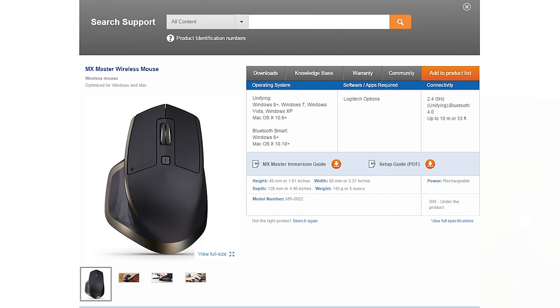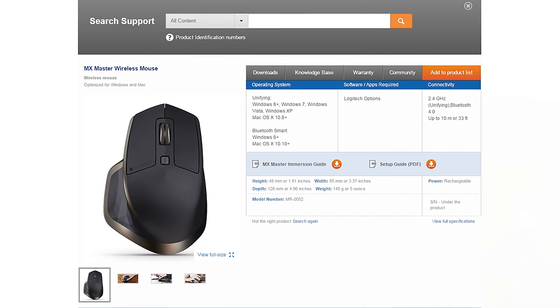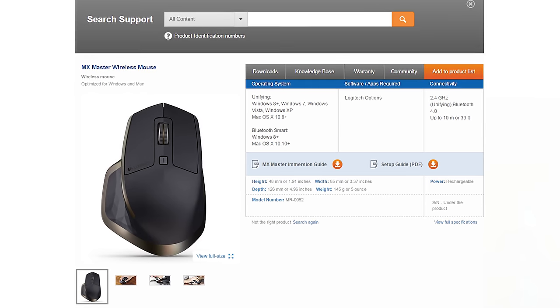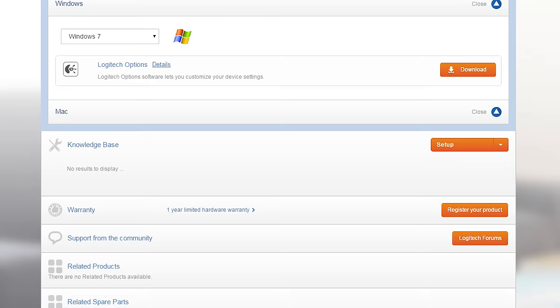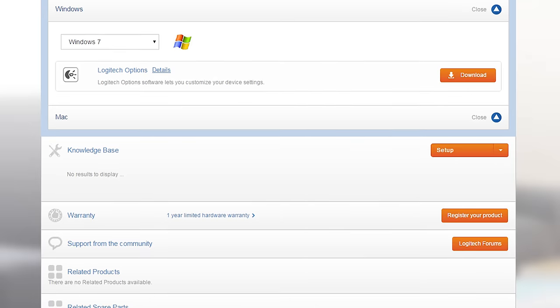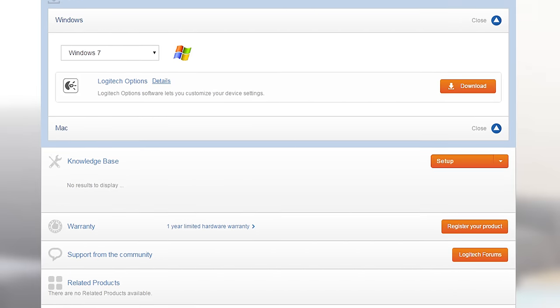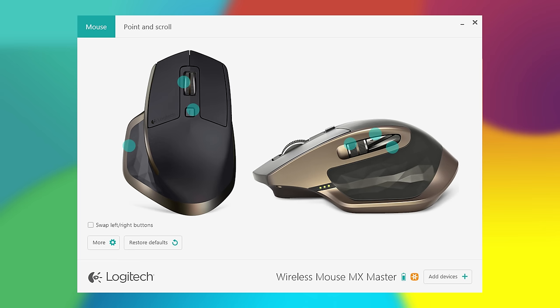Now if we log into our computer and download the Logitech software, which installed automatically for me when I put in the receiver, you'll have this fantastic software that actually allows you to customize all areas of this mouse.